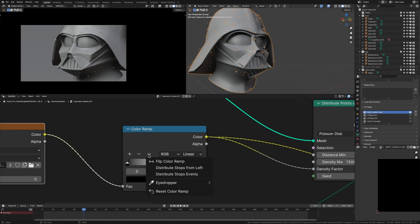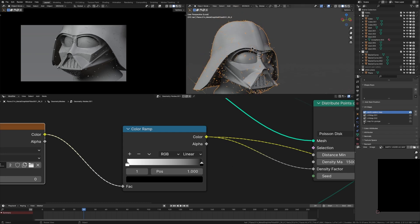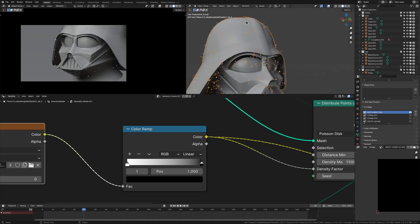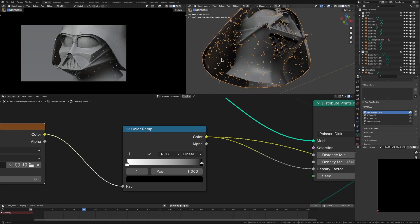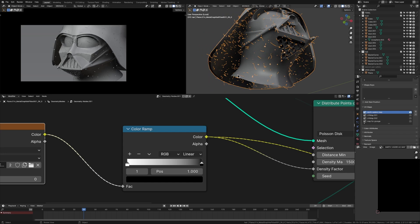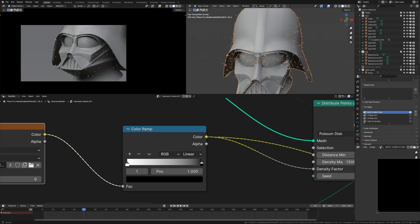So what we're saying is that the density factor should be zero in the cracks of our model. So what we actually want to do is flip the color ramp. So in the cracks of our model, it should be one and in the flat open spaces, it should be zero. And now you'll see we're getting the result we want.